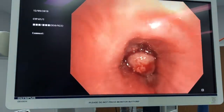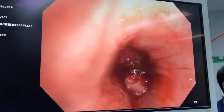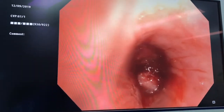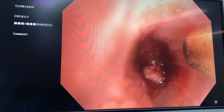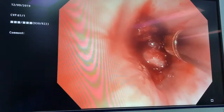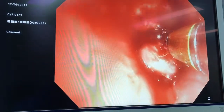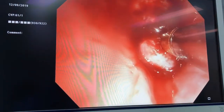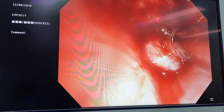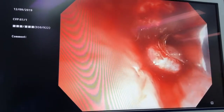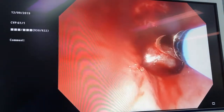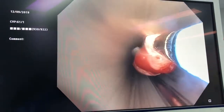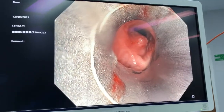Now I'll use a cryoprobe to freeze onto the tumour, because that'll stick to it and allow me to remove it out through the rigid bronchoscope. There's the cryoprobe — it freezes very quickly and grabs onto the tumour, and you can see it being removed.